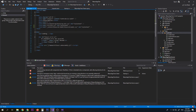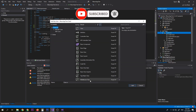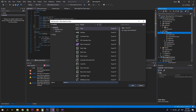Now that Blazor Modal is set up, we need to create a ConfirmDelete component first, so that we have a form where we can display the confirmation message and buttons to confirm or cancel the deletion of the data.